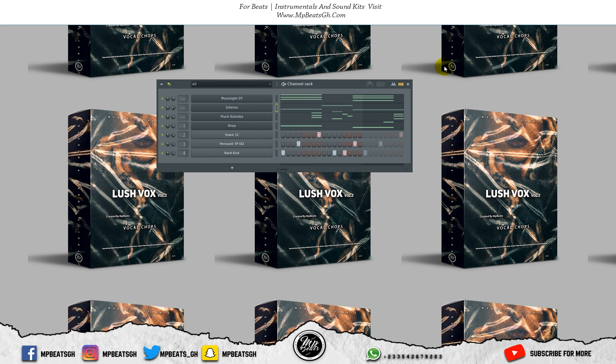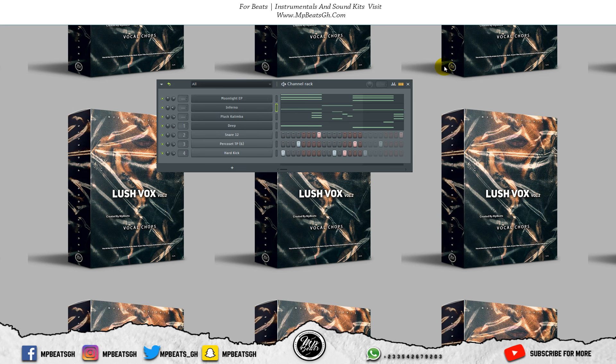This beat is not properly mixed so I'll drop the FLP for you guys so that you can do whatever you want to do with it, but please give credit. See you in the next tutorial, peace out.